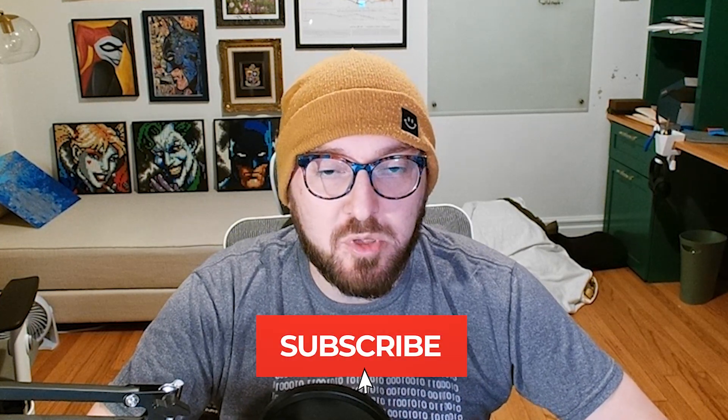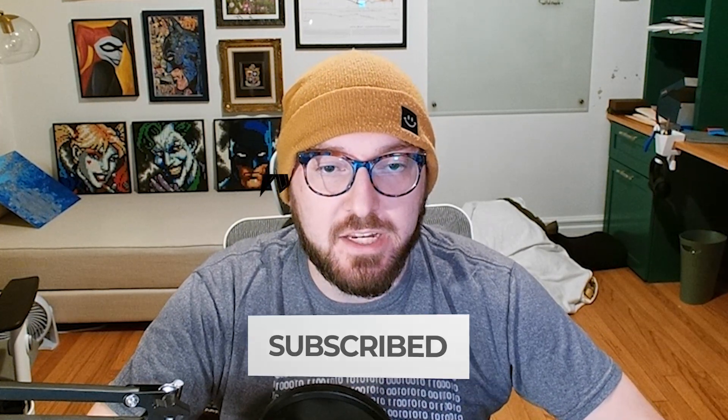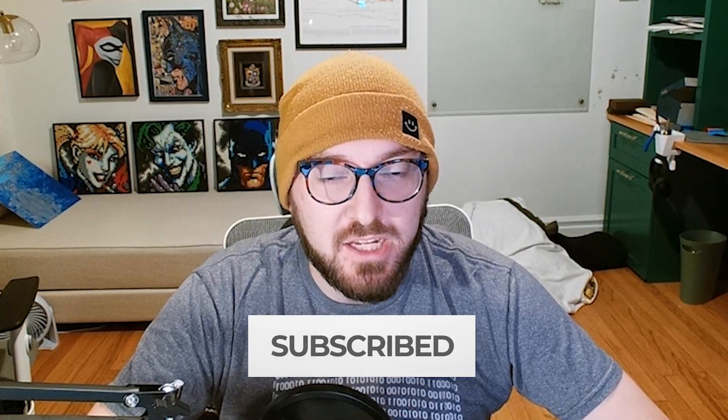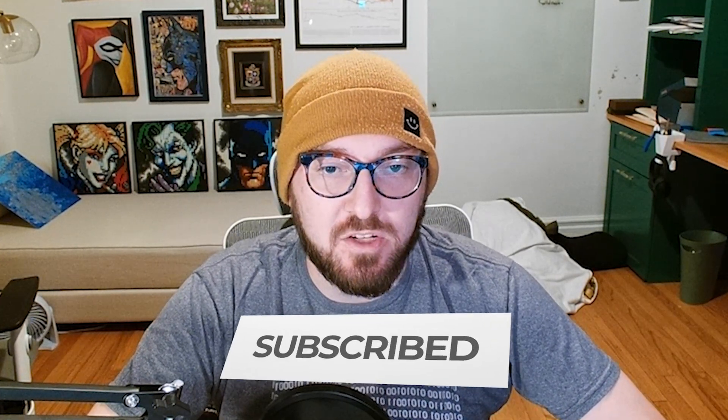All right, real quick. If you haven't already, please remember to like and subscribe. It helps more than you know, and we can continue putting out great content for this channel. All right, let's get back to nerding.